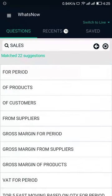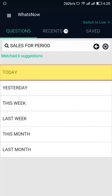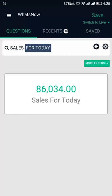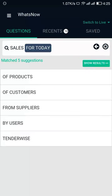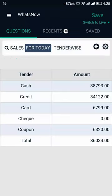Tap on Sales and then for period, select Today from the list of match suggestions. This will show you the sales value for today. You can know more about the mode of payments by tapping on More Filters. Select Tender Wise — this will show you the result based on cash, credit, card, cheque, and coupon.